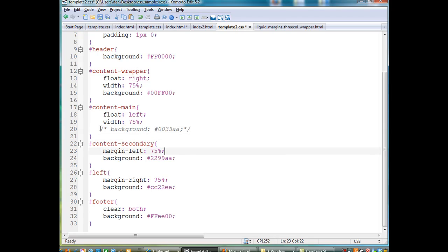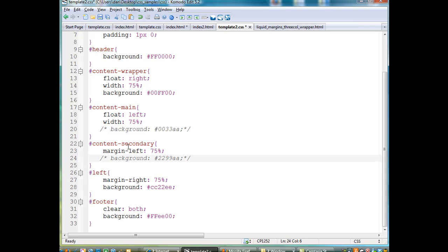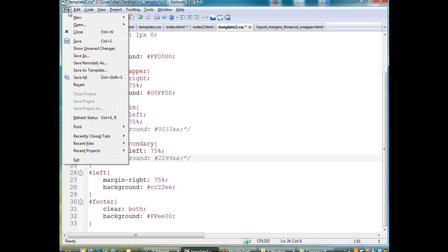what I'm going to do is I'm going to turn off the background colors here by commenting them out. I'm not an expert at CSS, but I thought that I could at least show you how this works. It's really cool. So now that I've done that, I've taken away the background colors for the main and the secondary. I'm going to save it.